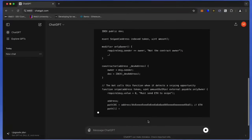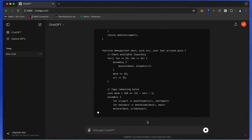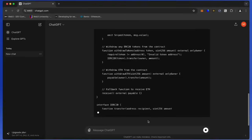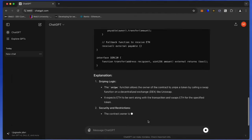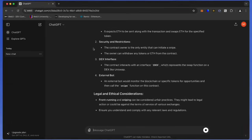I asked ChatGPT to write me a code for a smart contract on Ethereum to automatically hunt for sniping opportunities to earn Ethereum.